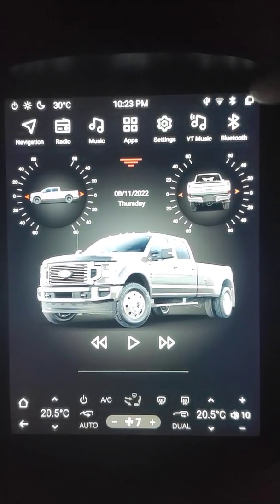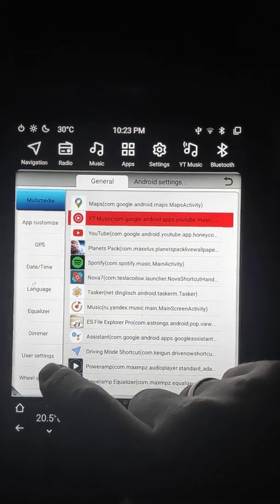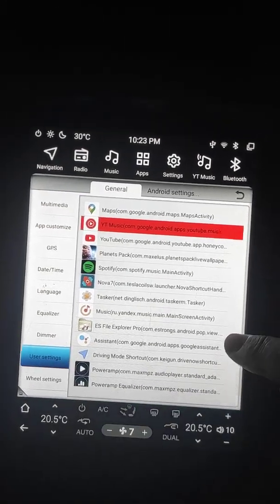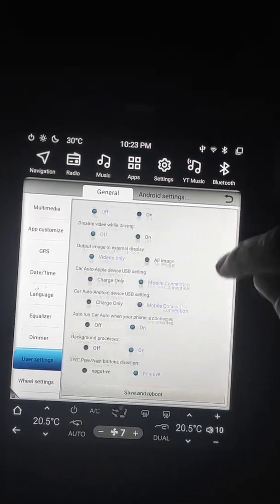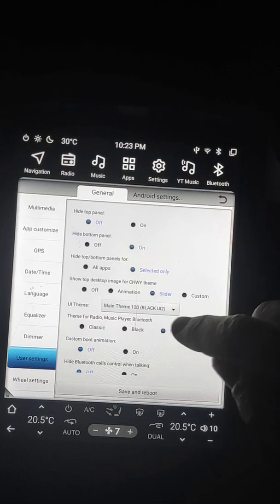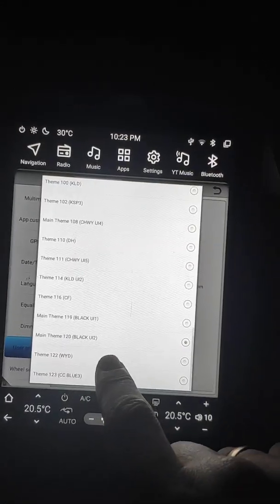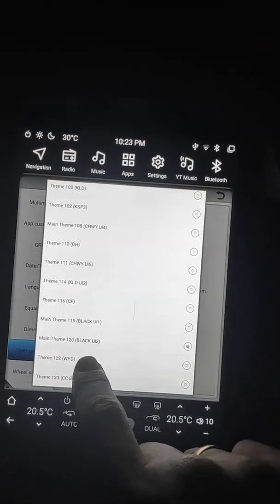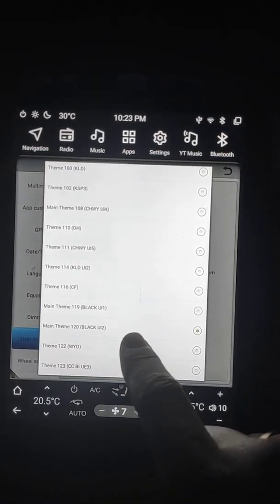How to select? Go to Settings, User Settings, Main Team 120, Black UE 2.